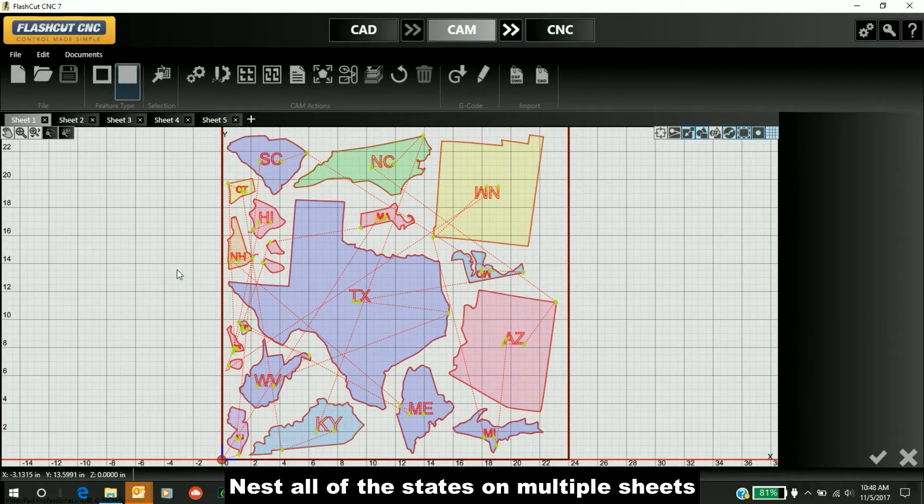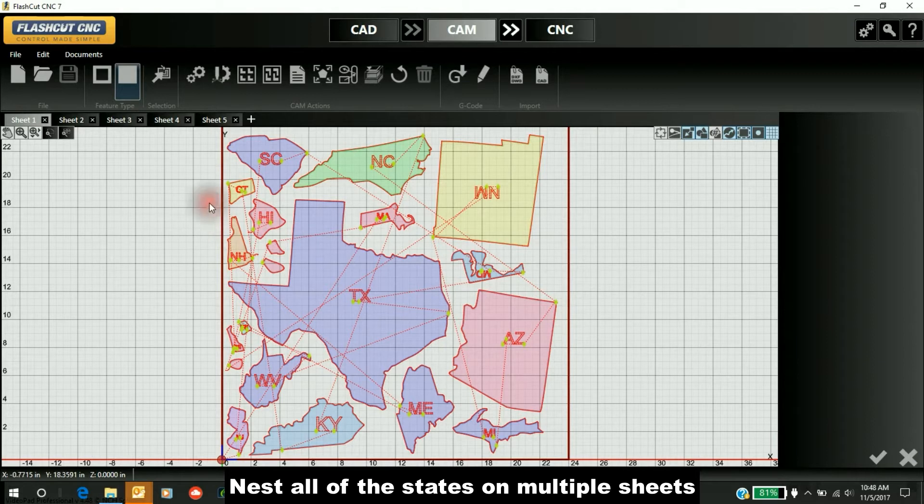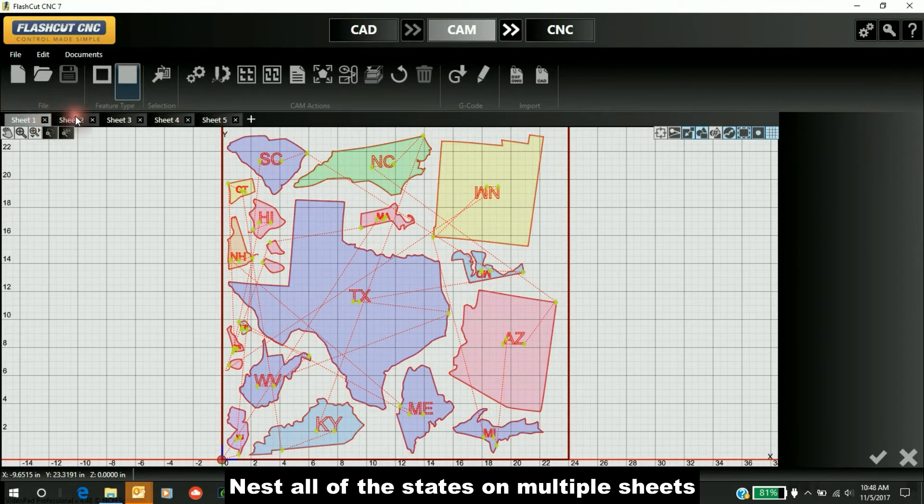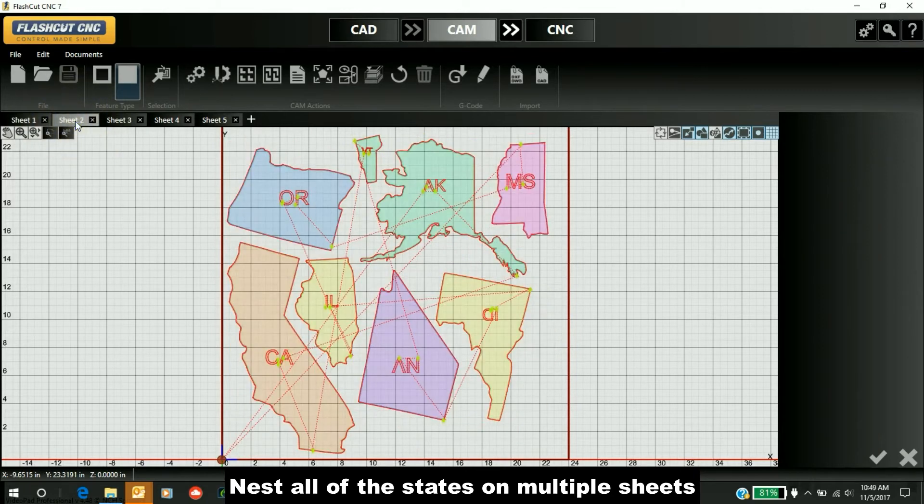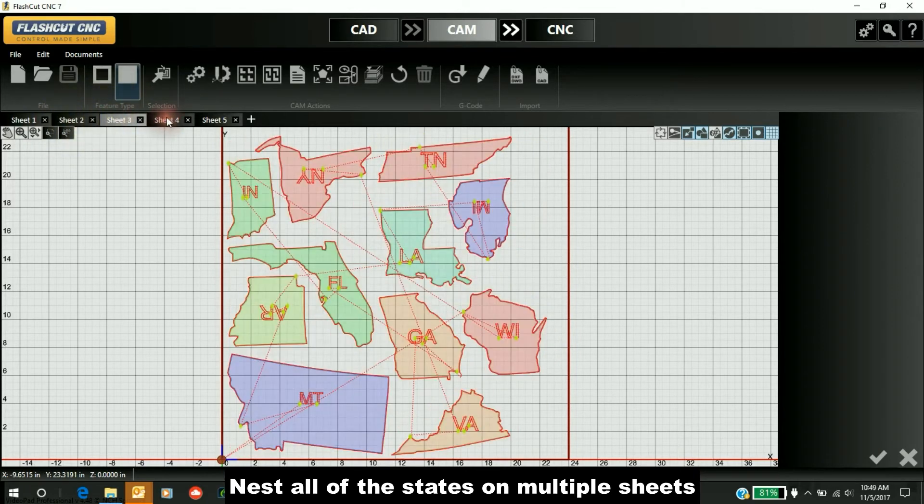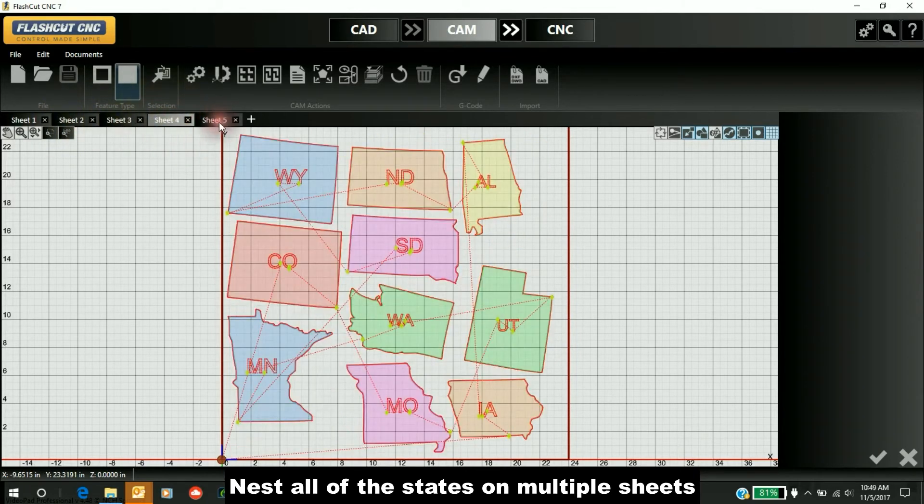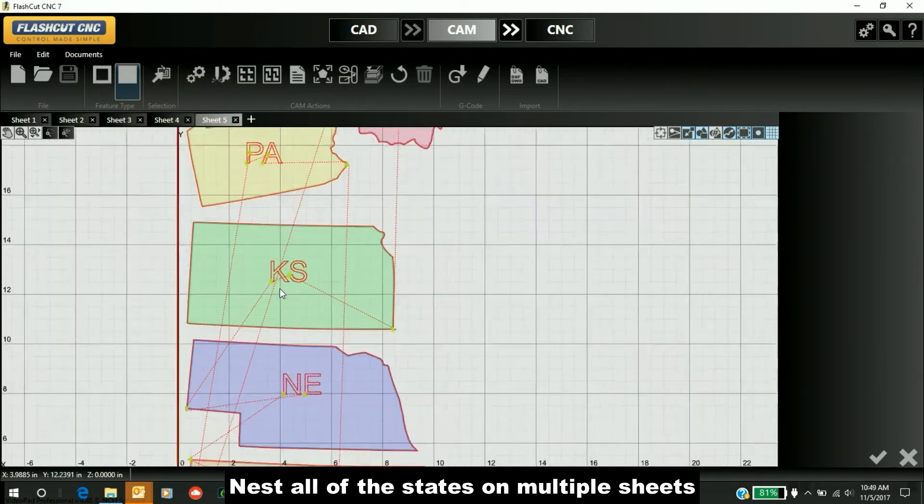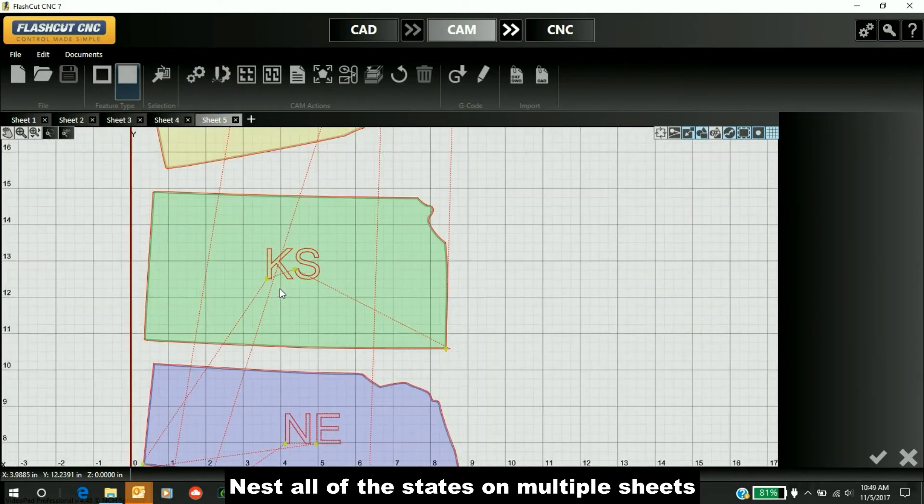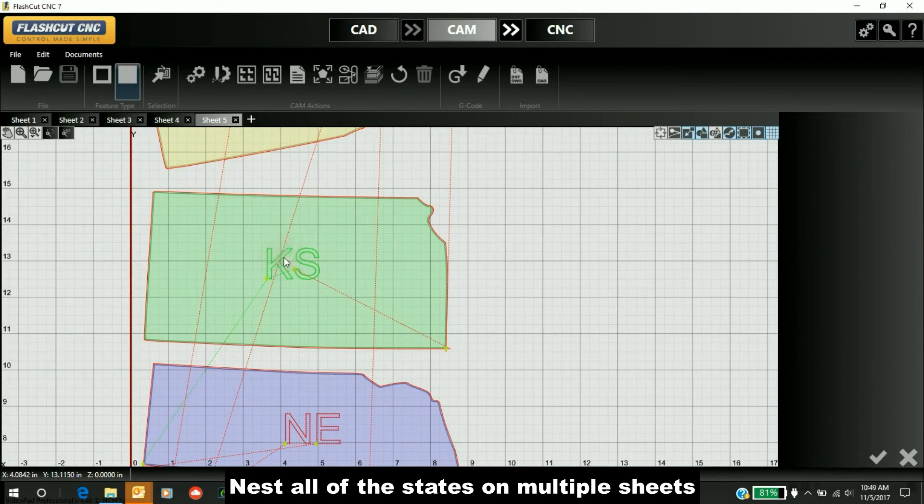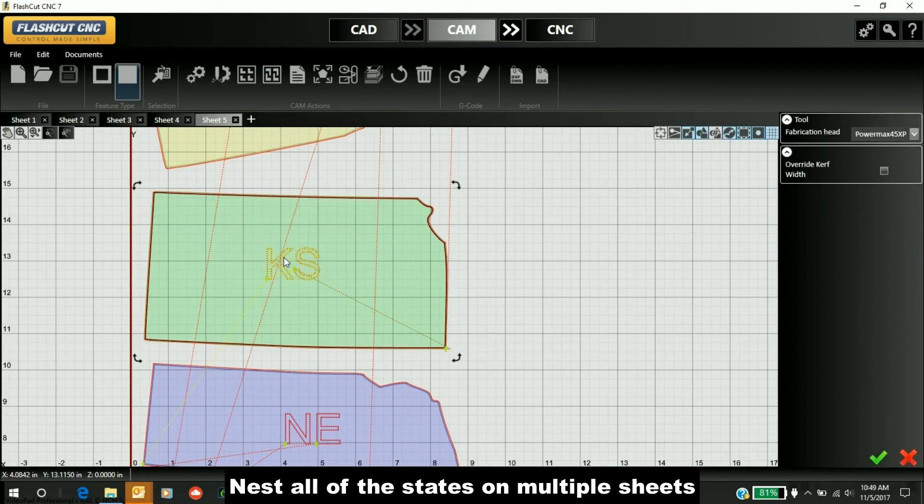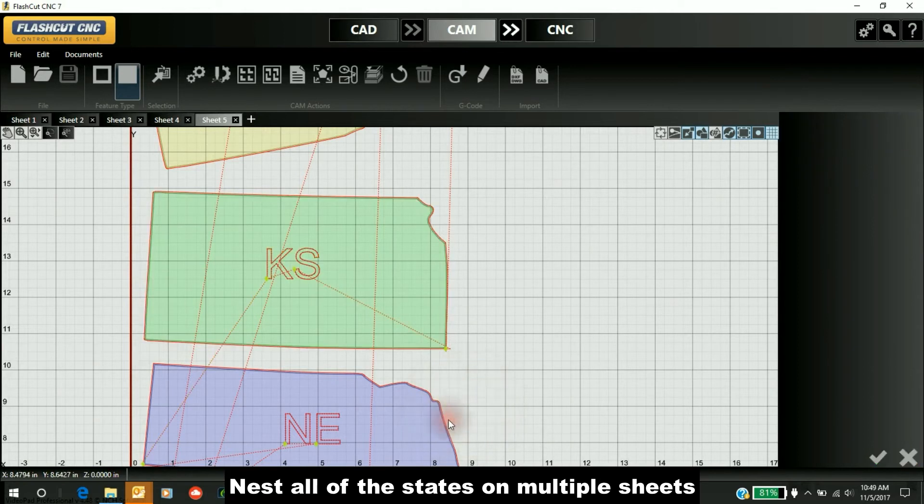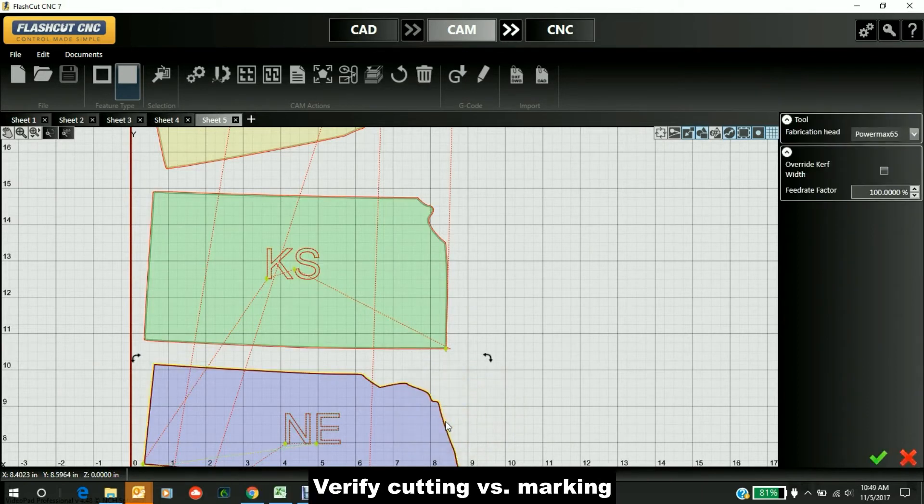Once we've nested all the states, they've divided into multiple sheets. We have five different sheets here—sheet one with a bunch of states, sheet two, three, four, and five. You can also see that some of these are being marked by the PowerMax 45 XP, and some are cut by the PowerMax 65.